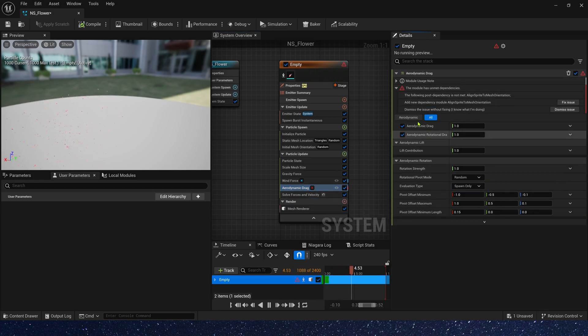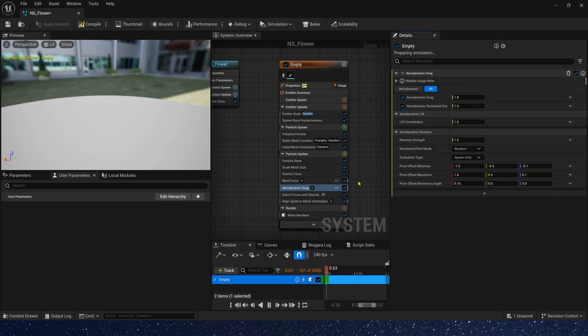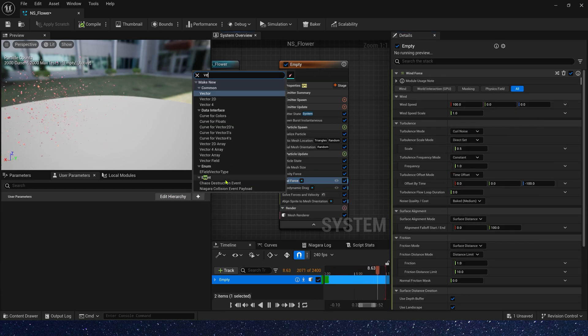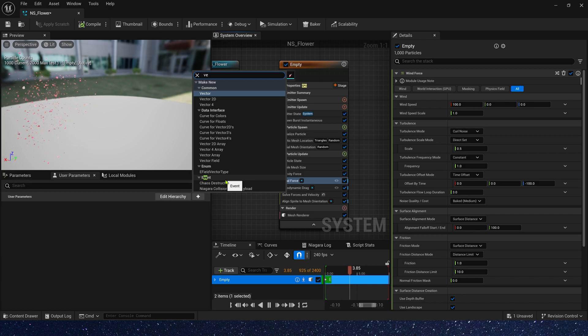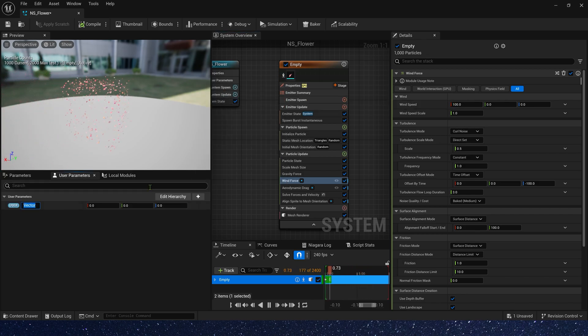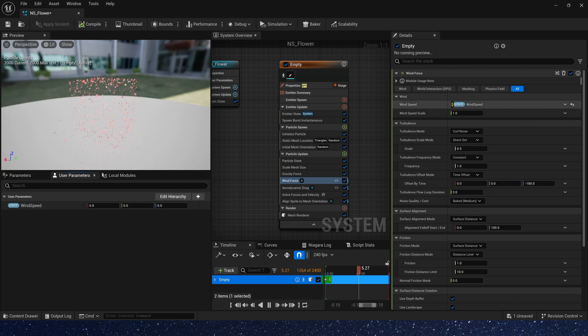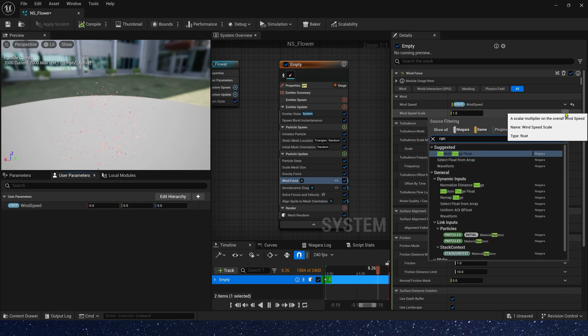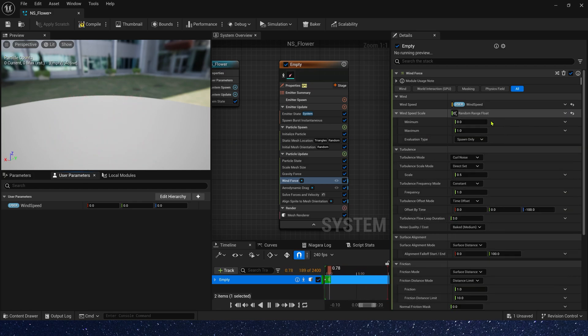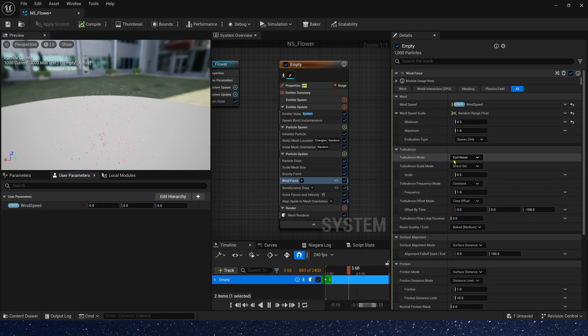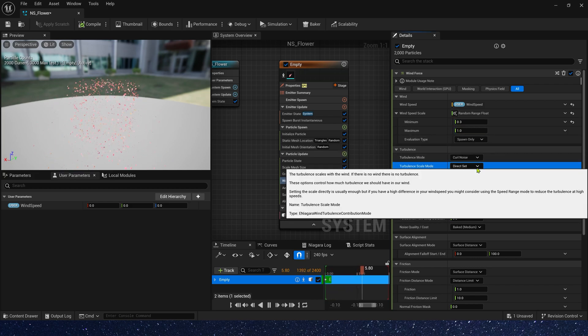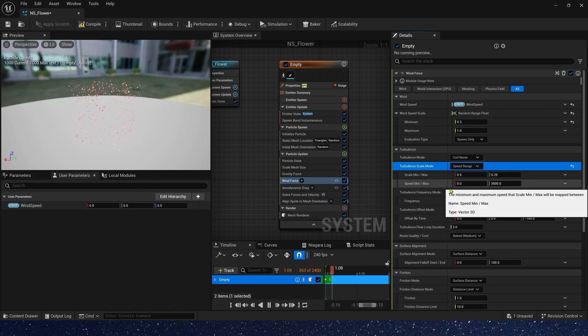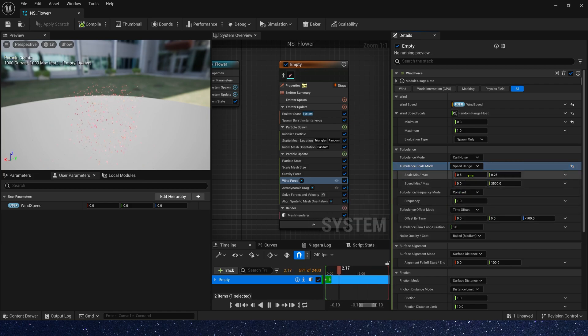In wind speed, we need to use a parameter to control it. Because we need the direction of the bullet to control the direction of the wind. Scale, we can use a random range, 0.3 to 1. In turbulence, we can also use speed range.